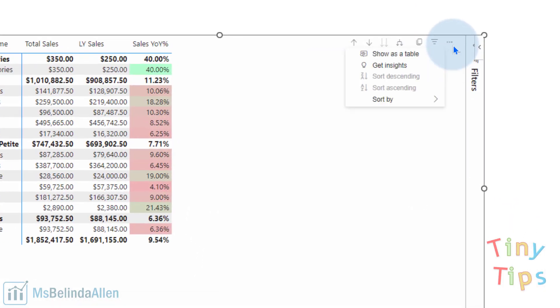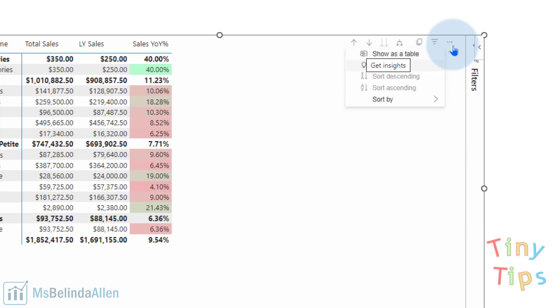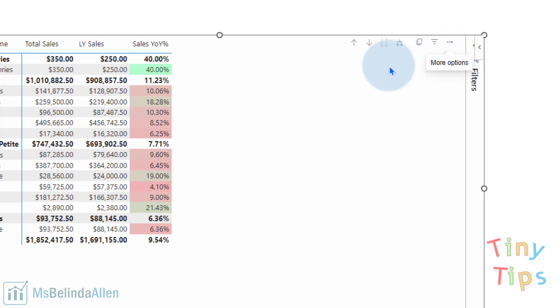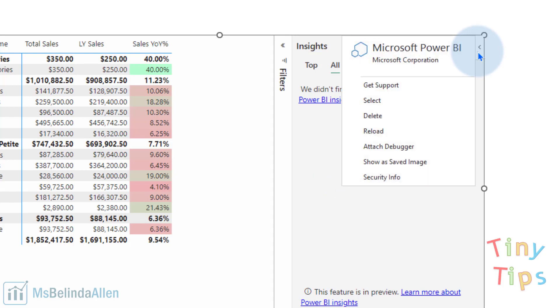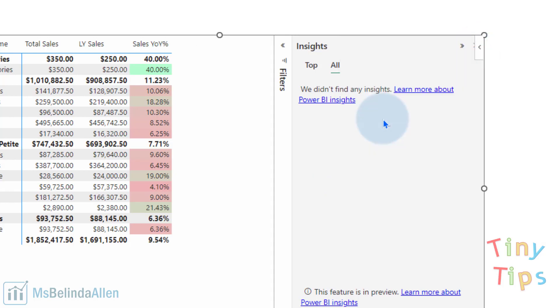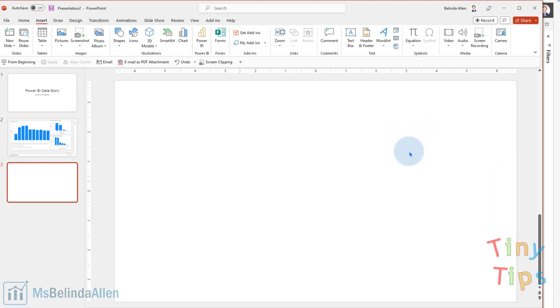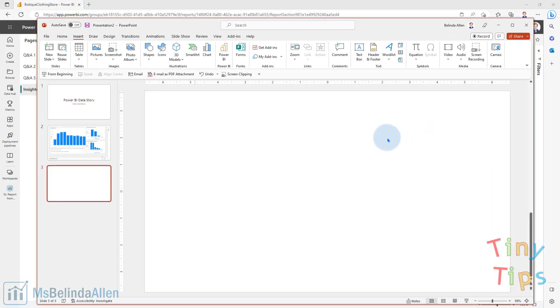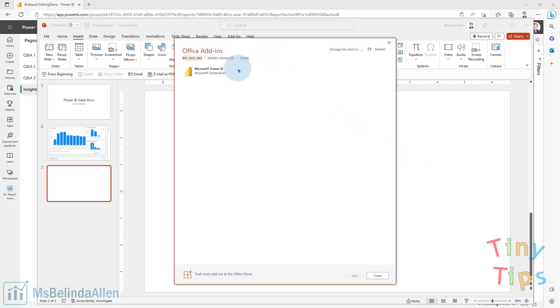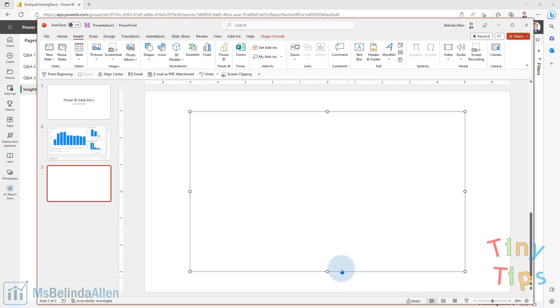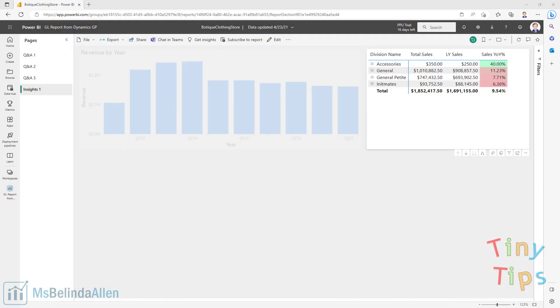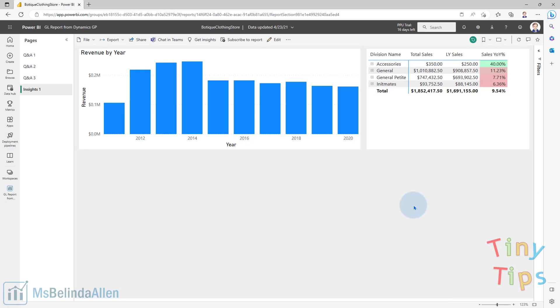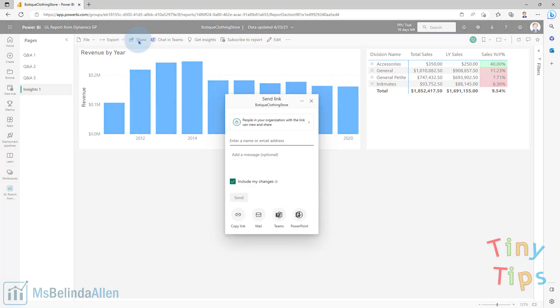If I click on the ellipsis here, I can choose to show the data as a table, which it's already a matrix, so don't need to do that. Or I could get insights. And one of the things I found is a lot of times when you're dealing with one particular visual, it doesn't give you room for a lot of insights. So what I'm going to do here is come up and delete that whole visual and re-add that visual in again. And this time I'm going to come in and get the whole page. So I'm going to choose to share this again, get the link,